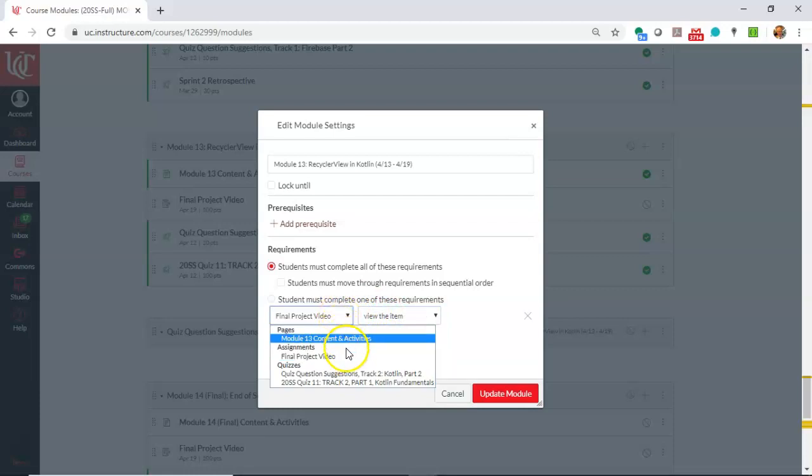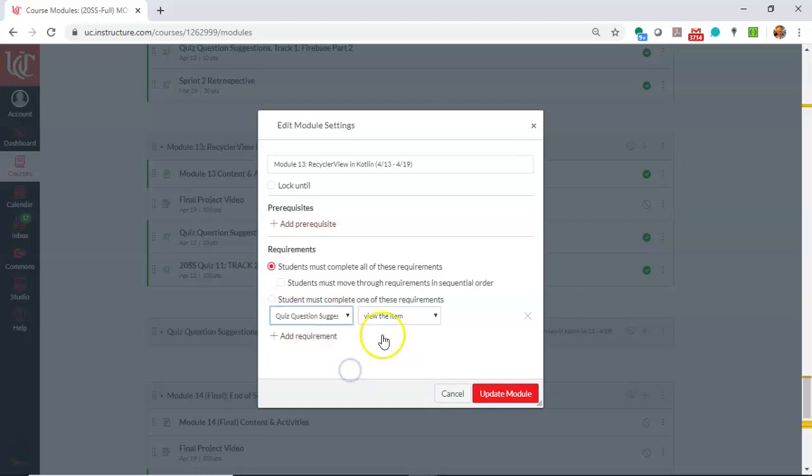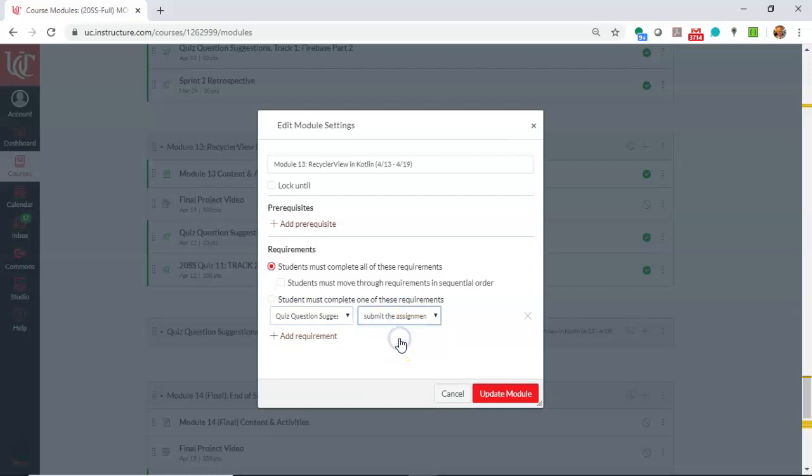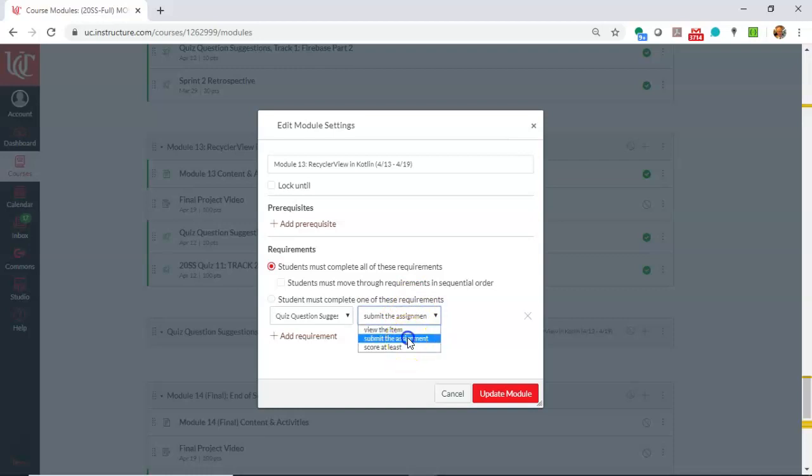What I'm really concerned with is that they submitted the quiz question suggestions. So note that I have the quiz question suggestions here, and instead of view the item, I can choose submit the assignment. I could also do score at least if it were a quiz or something like that, but we'll keep it simple and say submit the assignment.